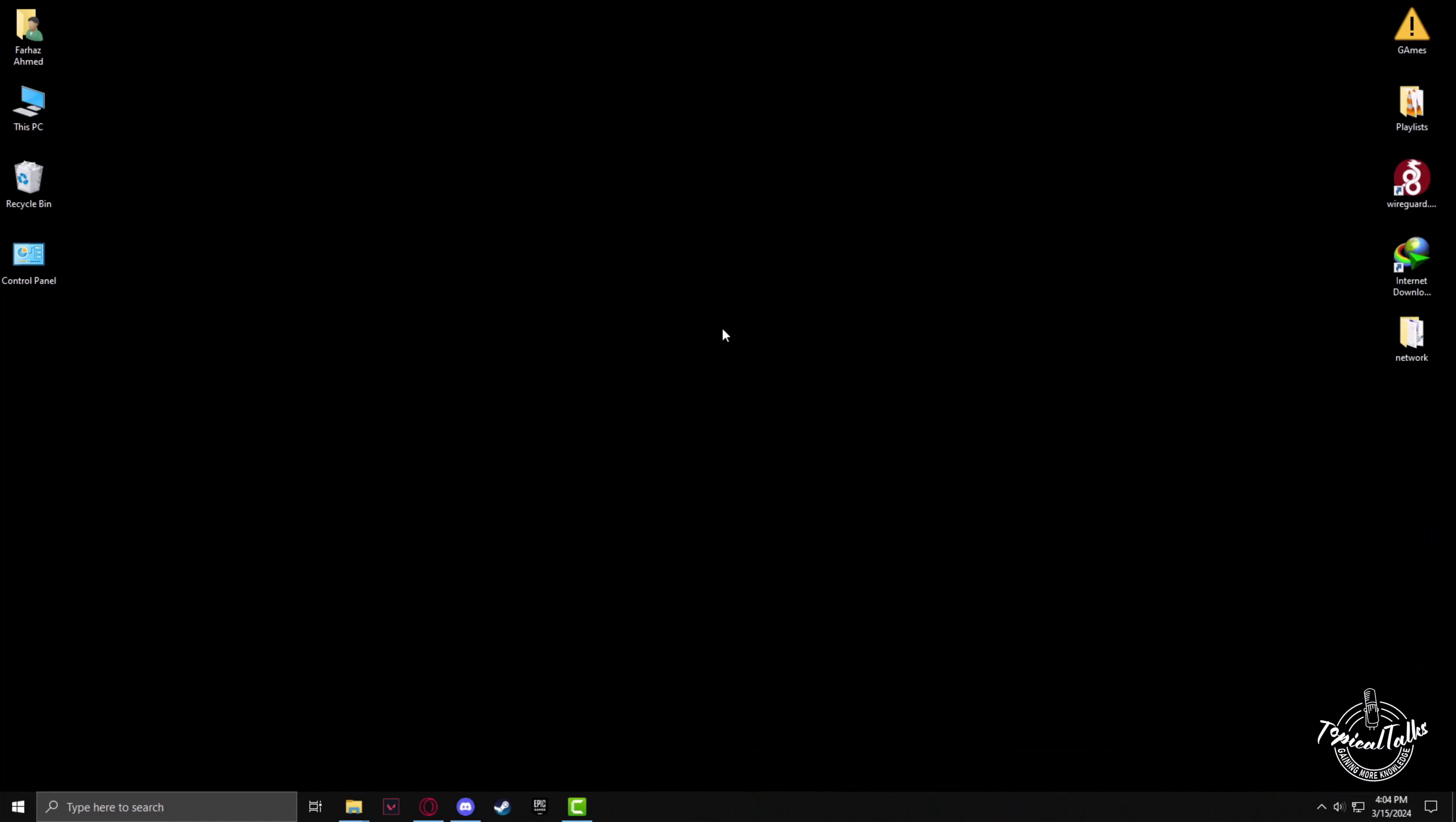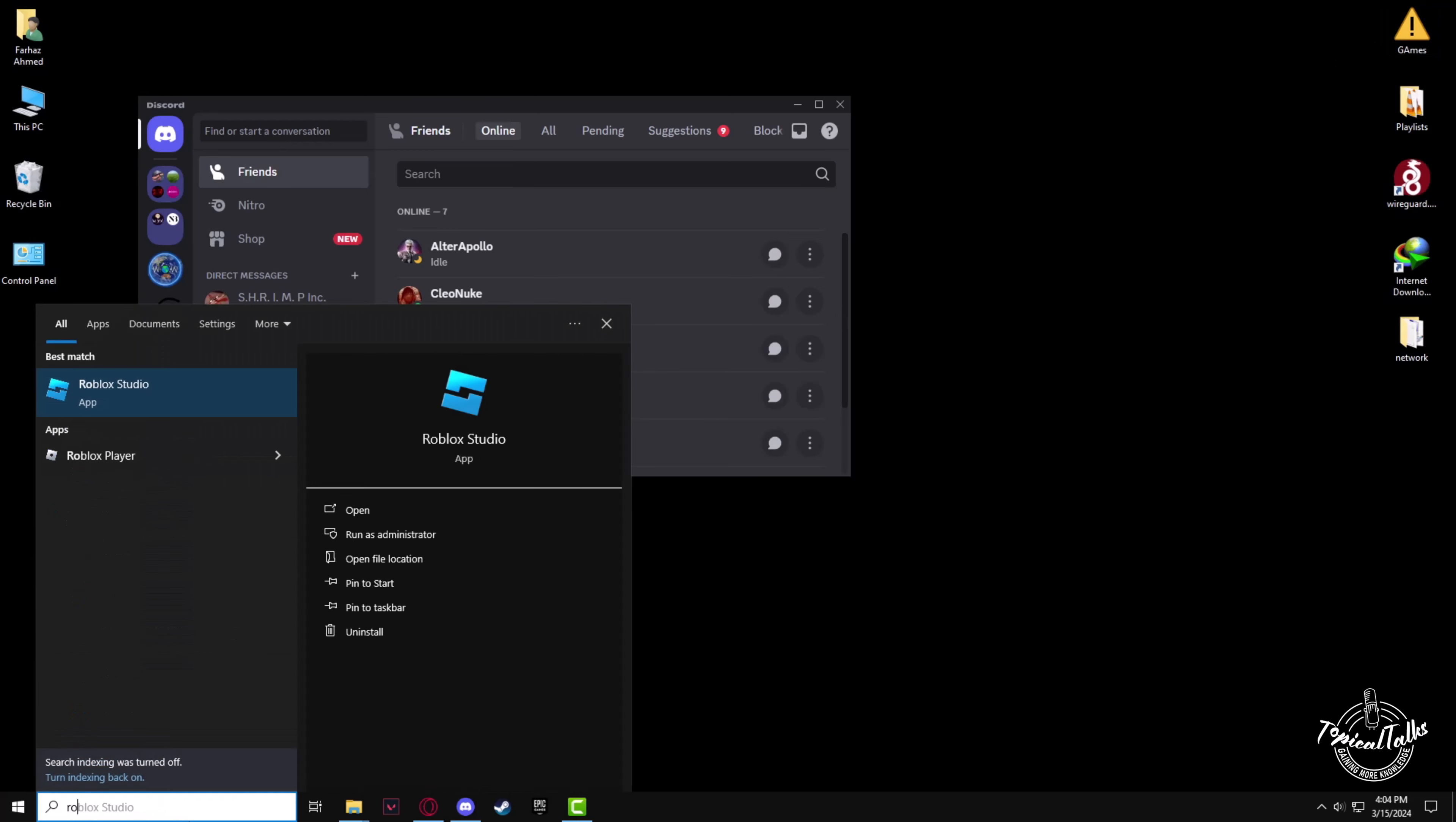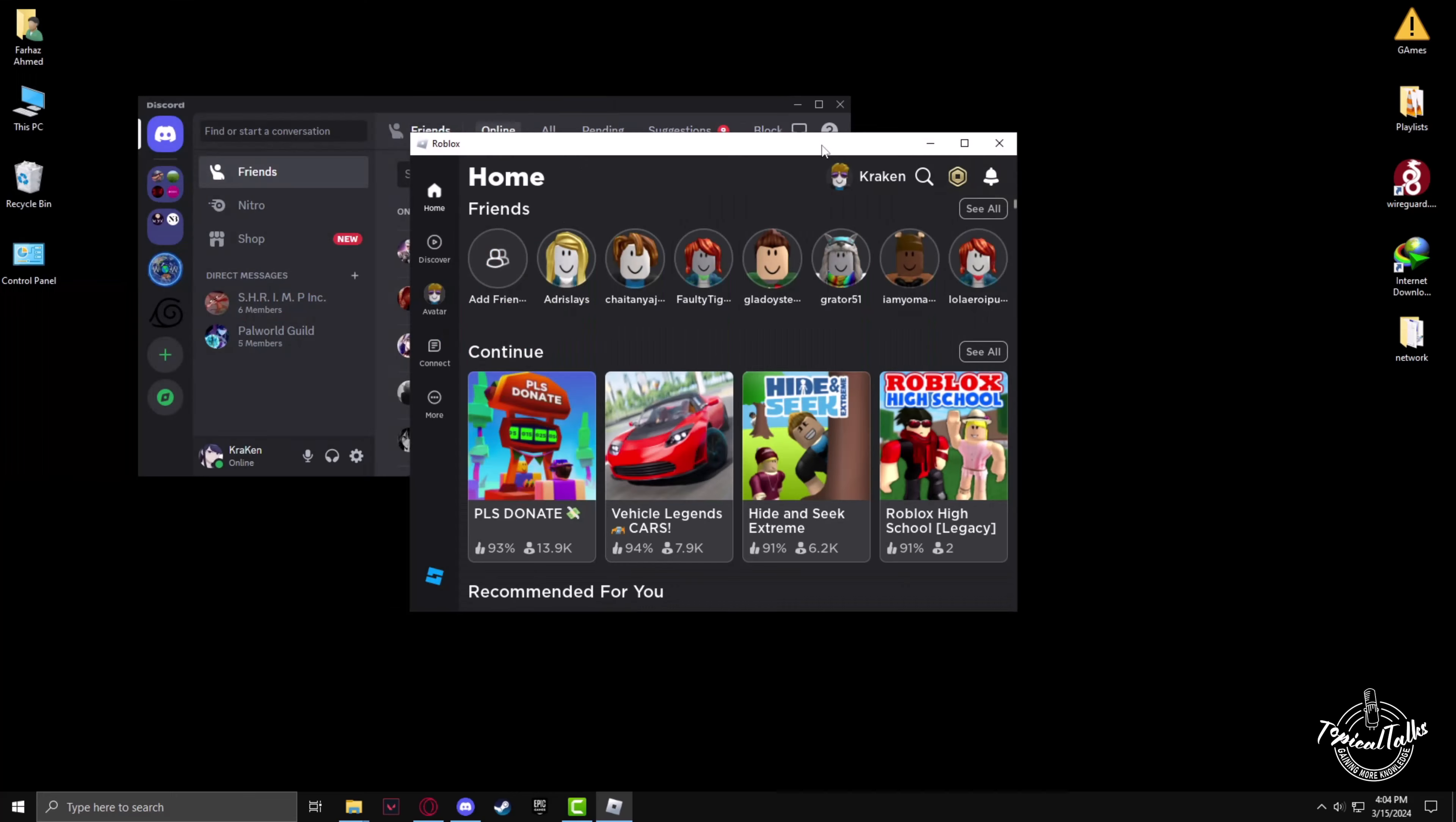Firstly, open up Discord and click on the Discord icon. After opening Discord, you have to open Roblox player. Go to the search panel and type in Roblox player, then click on open. After some time the Roblox client will open.